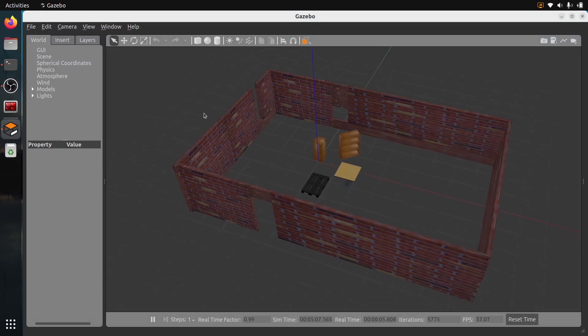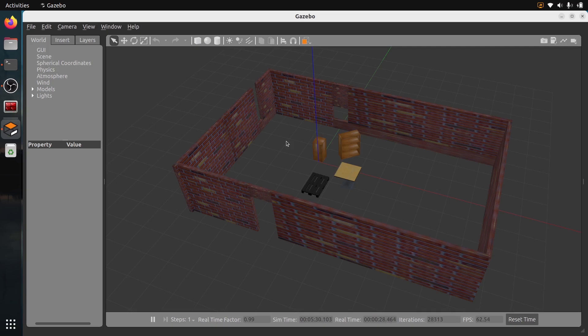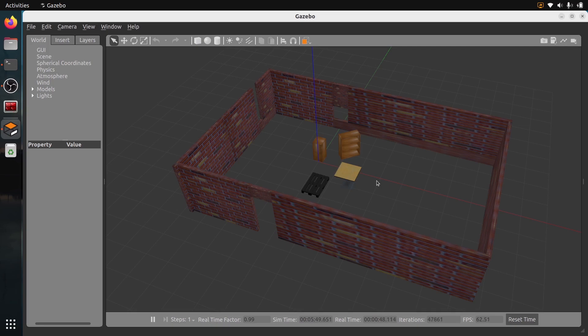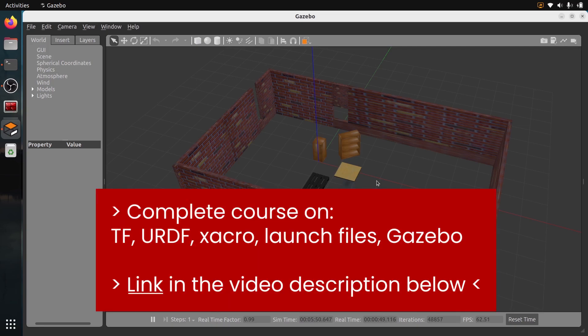That's the end of this tutorial. If you want to learn more about TF, URDF, XACRO, launch files, and also how to actually create a world in Gazebo and run a custom robot that you have created in Gazebo, how to spawn it, how to control it, then I have a complete course just for you which contains nine hours of video content. You can check out the link in the description. Thank you for watching and see you in the next one.